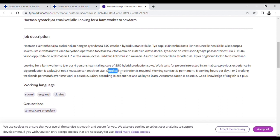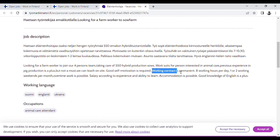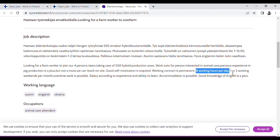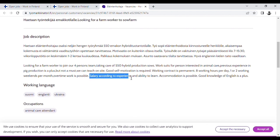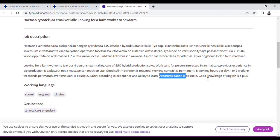Good self-motivation is required. Working contract is permanent. Eight working hours per day. One or two working weekends per month. Overtime is possible. Salary according to experience and ability to learn. Accommodation is possible. Good knowledge of English is a plus.